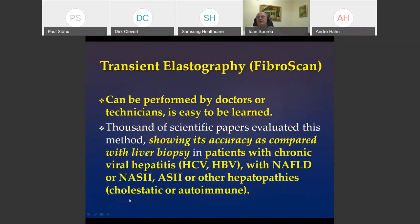Transient elastography can be performed by a doctor or by a technician, as in France — it is easy to learn. At this moment, we have thousands of scientific papers behind this method showing very good accuracy for all types of liver disease: the first published papers were about HCV, later HBV, and many others for NAFLD, NASH, cholestatic, or autoimmune diseases.